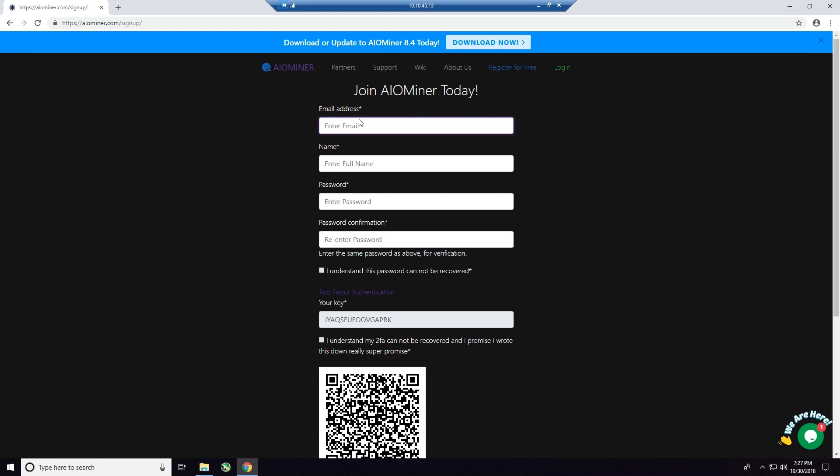So pretty simple, standard fare here, email address, name, your password, and then Google authentication. I'll get to that in just a moment. Let me go ahead and pause the video, put my information in, and then we'll come right back.